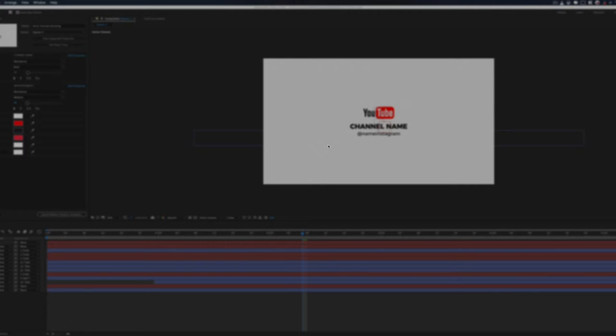And then also if you make any mistake, so let's say you misspell something, you have to come back into Adobe After Effects and make changes and then export it again. And that's just time wasting.